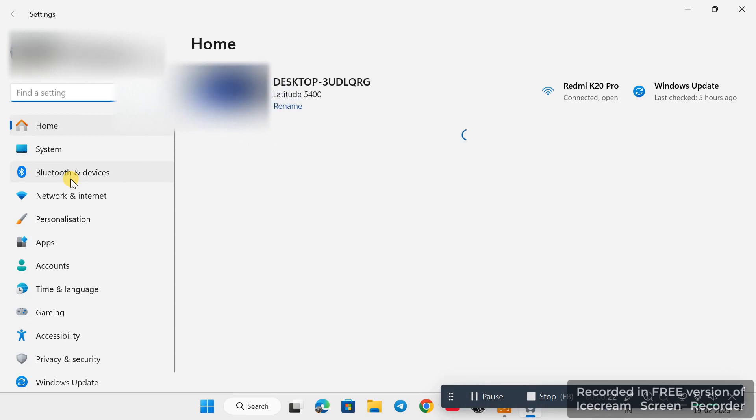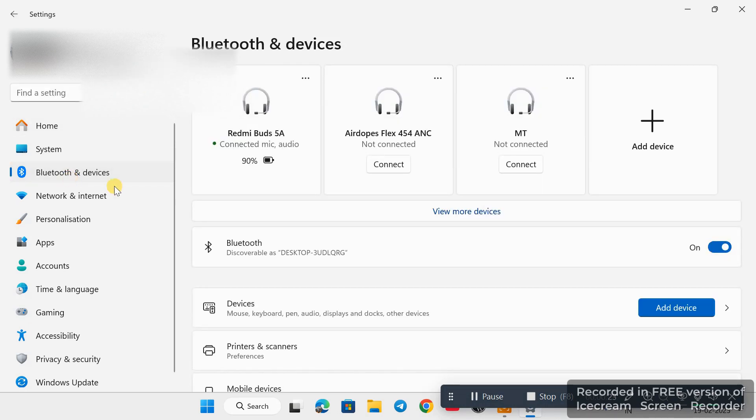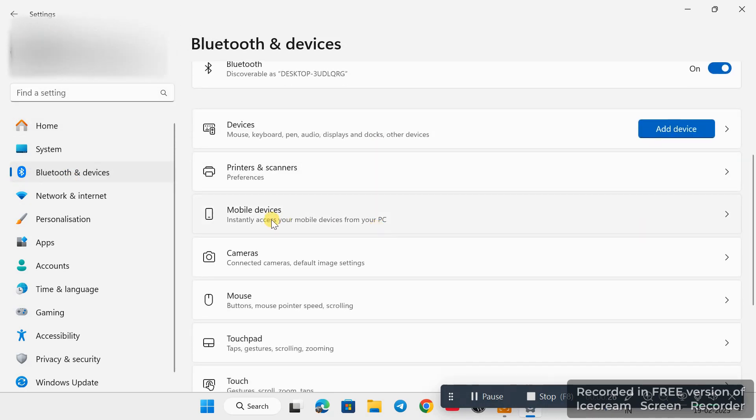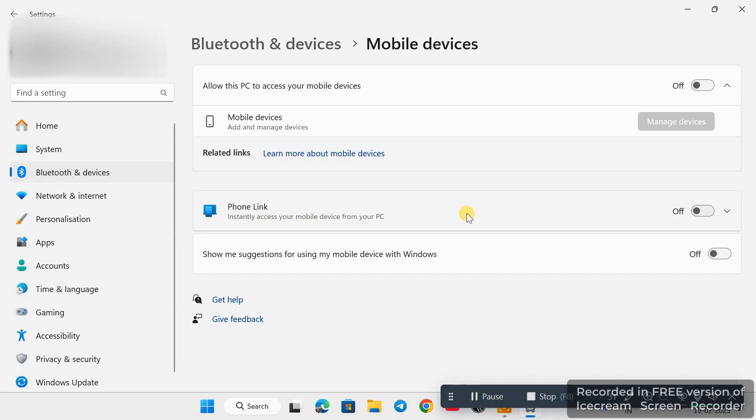As you can see here, click on the third option. Now scroll down and look for Mobile Devices. Click on it. Now you have to turn it on. As you can see here, the Phone Link option, you have to turn it on.